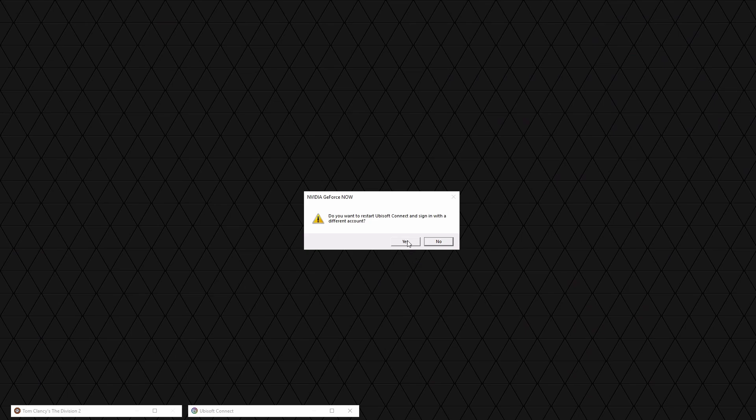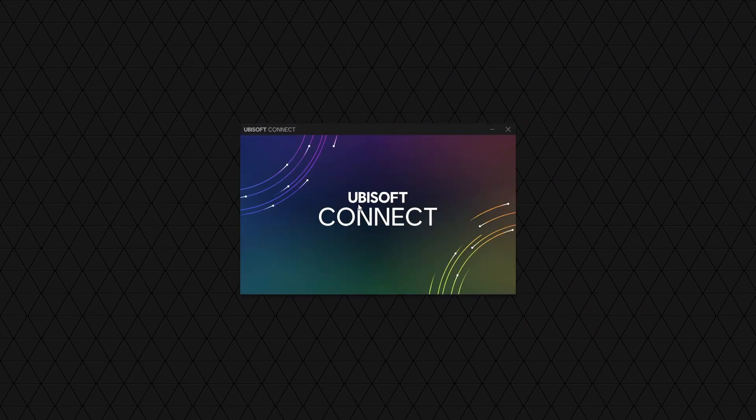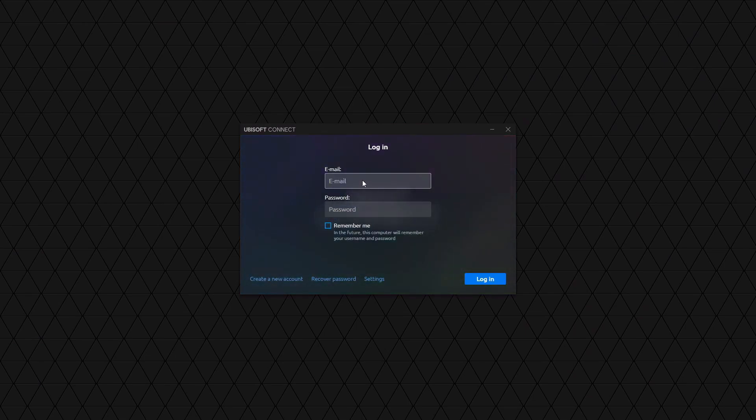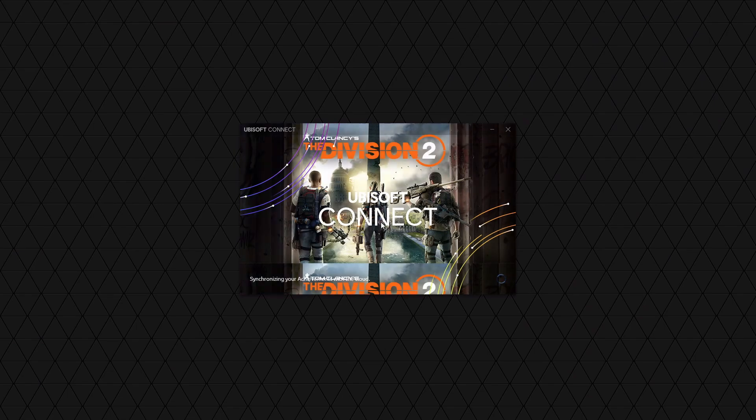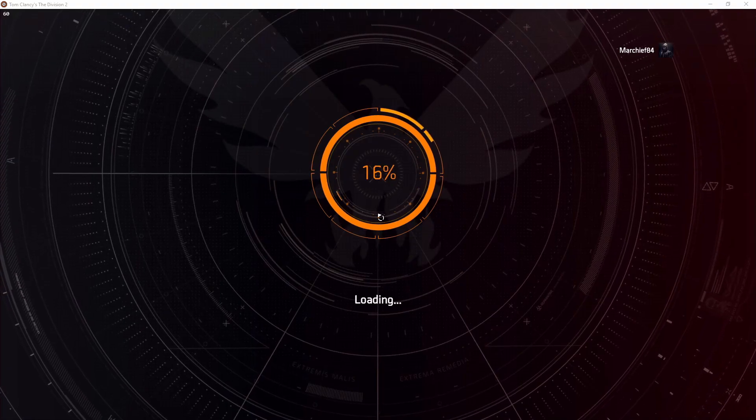You should now see the Ubisoft Connect window at the bottom. When you go to expand that, you'll get a warning asking if you want to restart Ubisoft Connect and sign in — say yes. This will shut the game down and restart the Connect launcher, but keep you in the virtual machine. That's the important part: you must stay in the virtual machine. If you close the game it will quit the virtual machine and you'll have to start the process again.